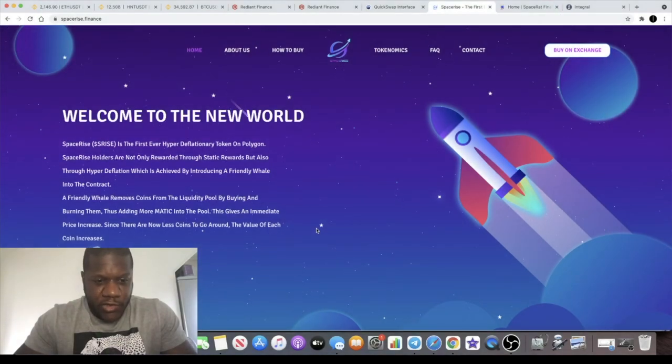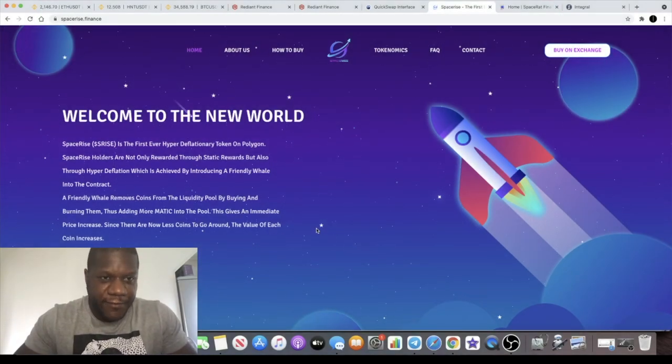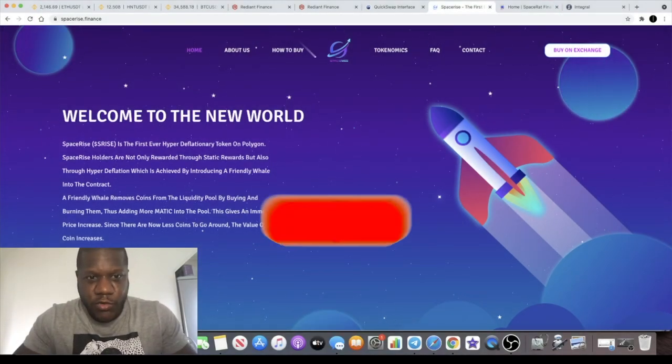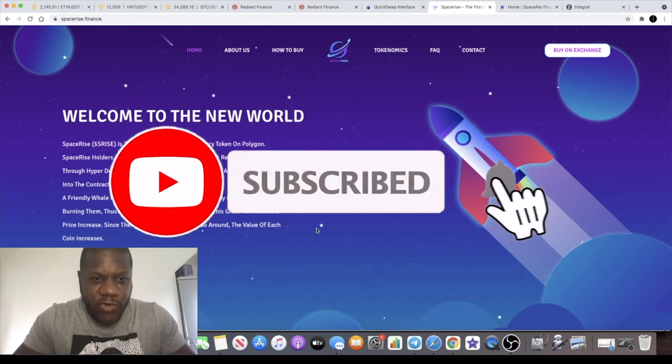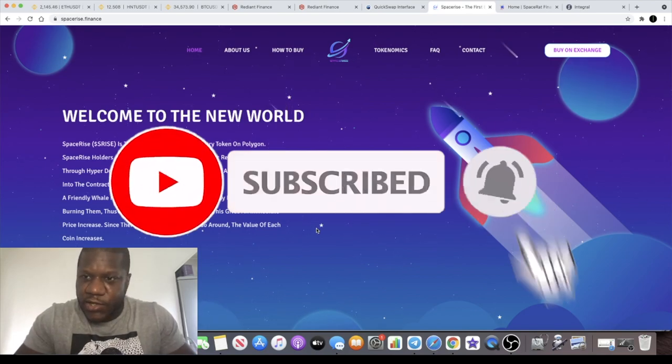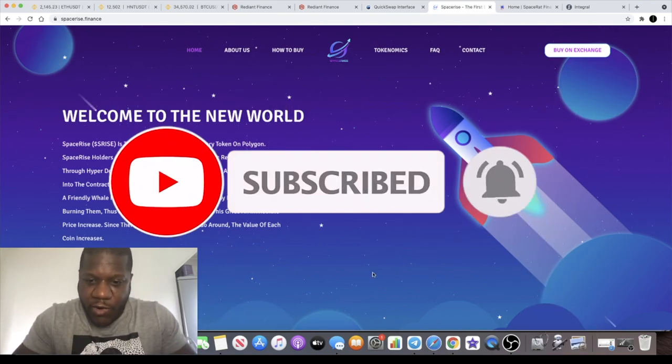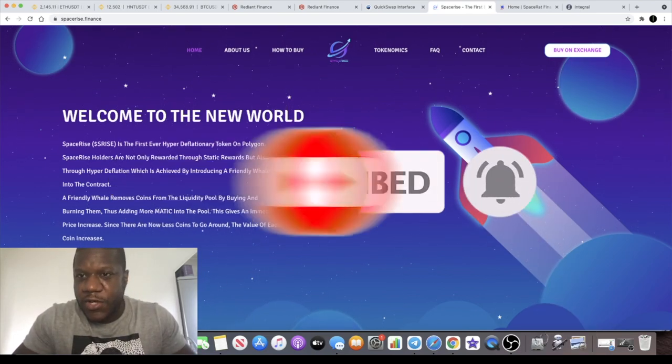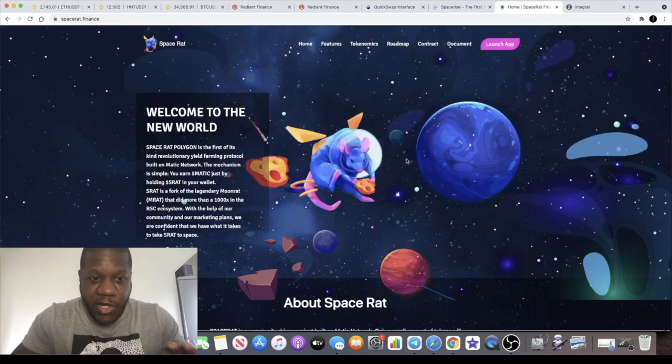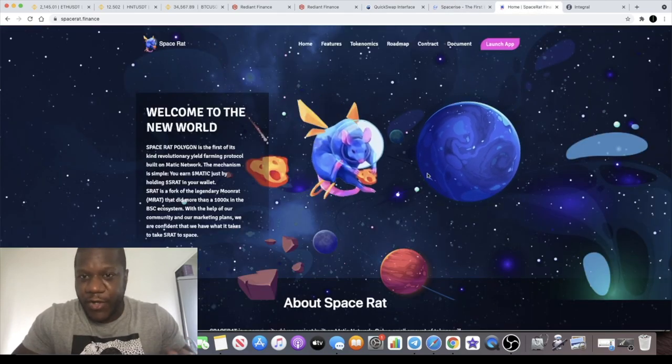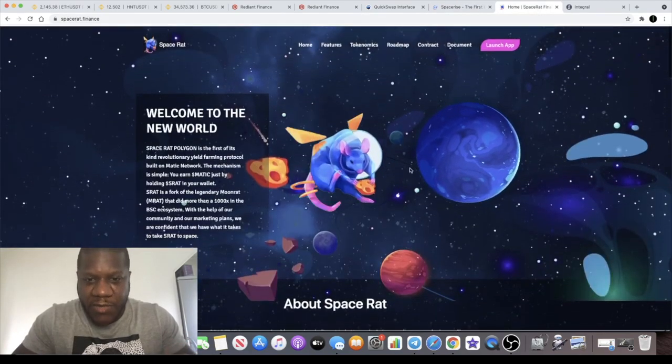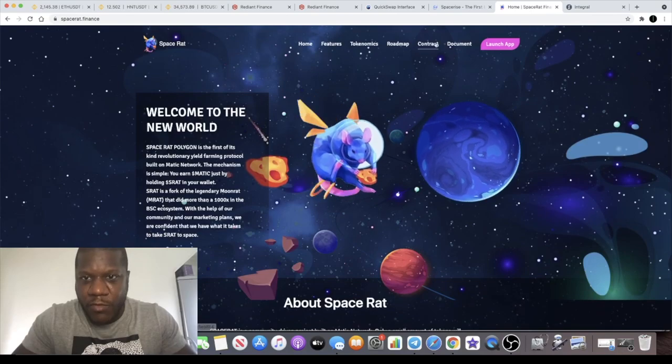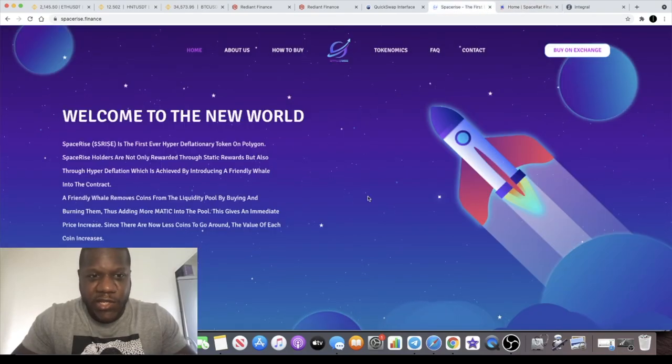Welcome back to the channel guys, crypto lightsaber back with another video. I want to talk to you about this project which is SpaceRise. This is an IDO on the Polygon network and this IDO is being held by SpaceRap. I'm not sure if it's being held on the SpaceRap platform but you can actually get into this IDO by holding the SpaceRap token.